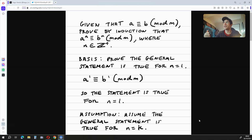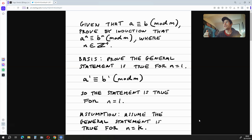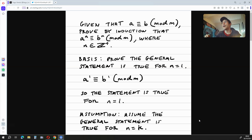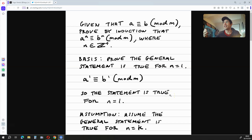The first step is the basis. We have to prove that the general statement is true for n is equal to 1. When n is equal to 1, a to the power of n is congruent to b to the power of n mod m gives us a is congruent to b mod m, which is what we've started with. So the basis is true for n is equal to 1.